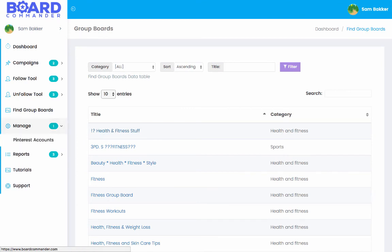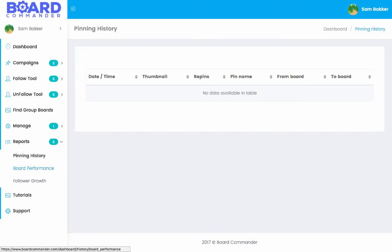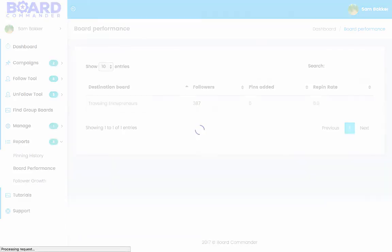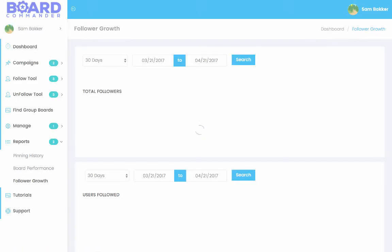From there, you can manage Pinterest accounts through this. You can add multiple Pinterest accounts if you're working with multiple businesses, for example, and then you can go ahead and see your pinning history. You can see your board performance and your follower growth as well as you build up more of a following and as you've used the software for longer.